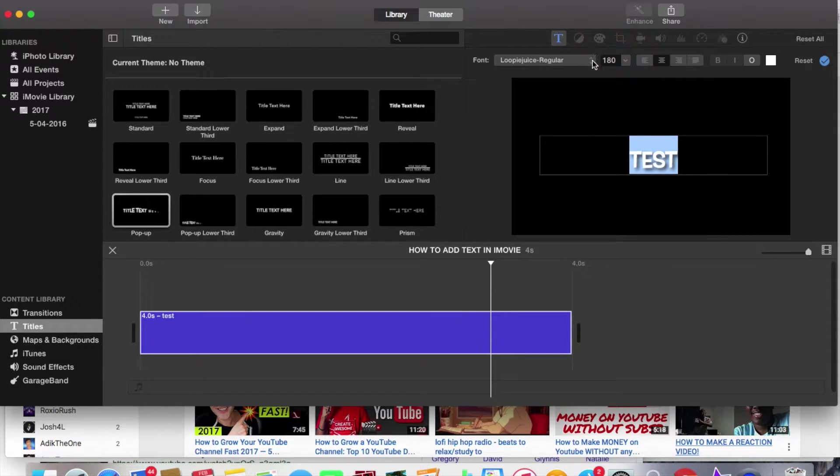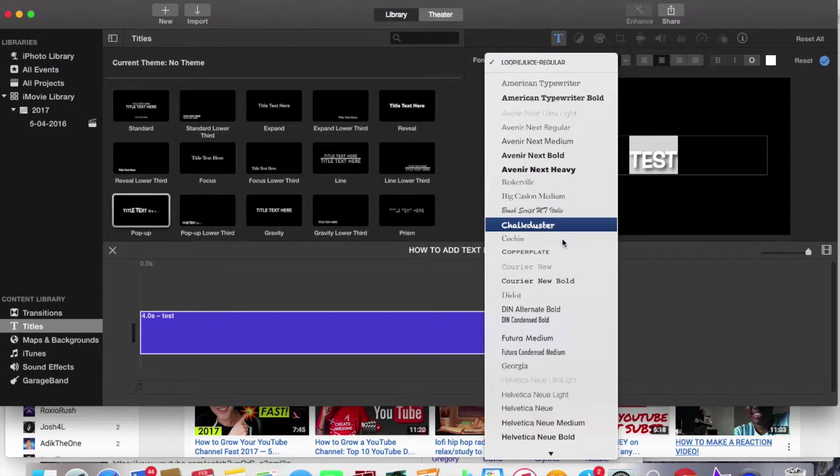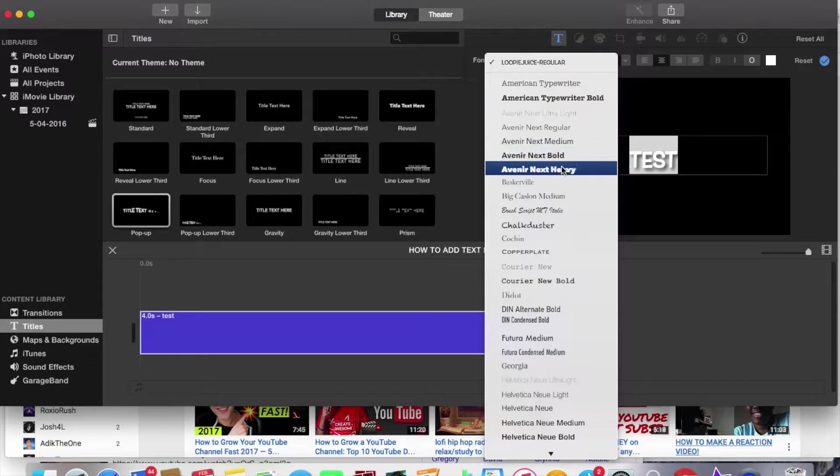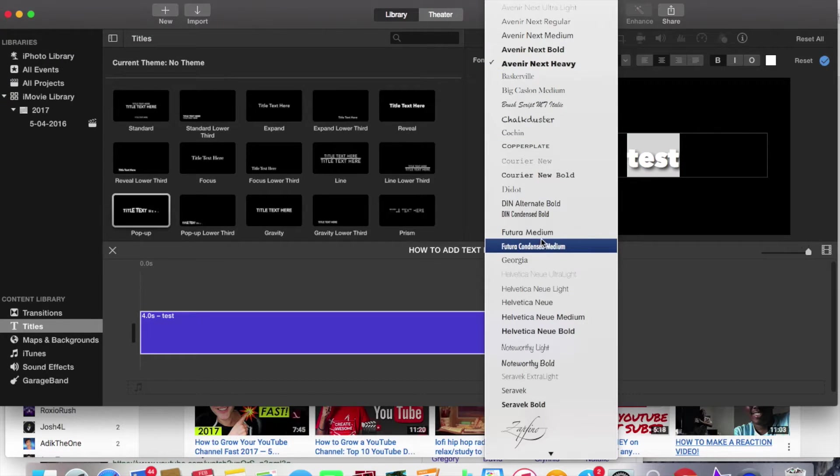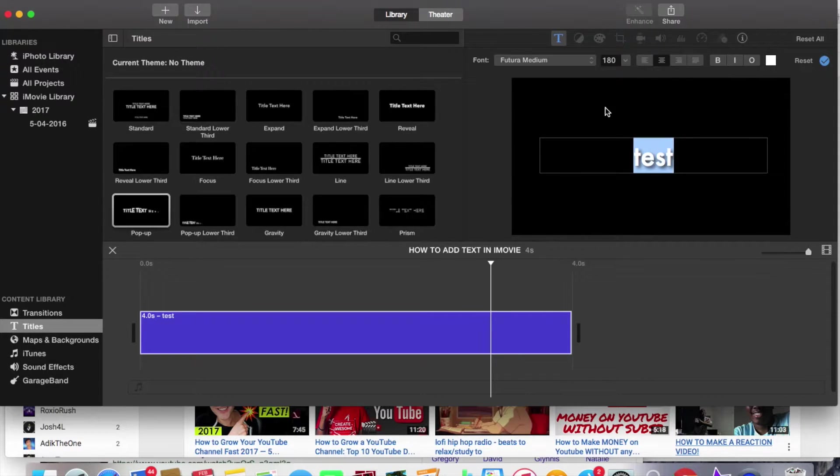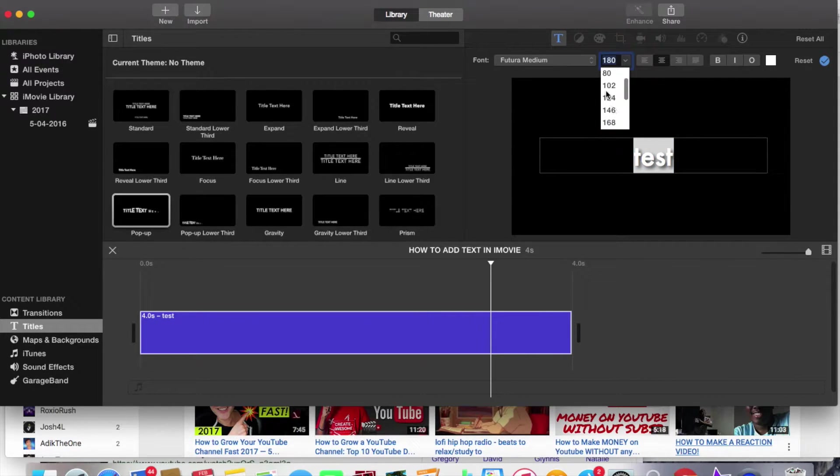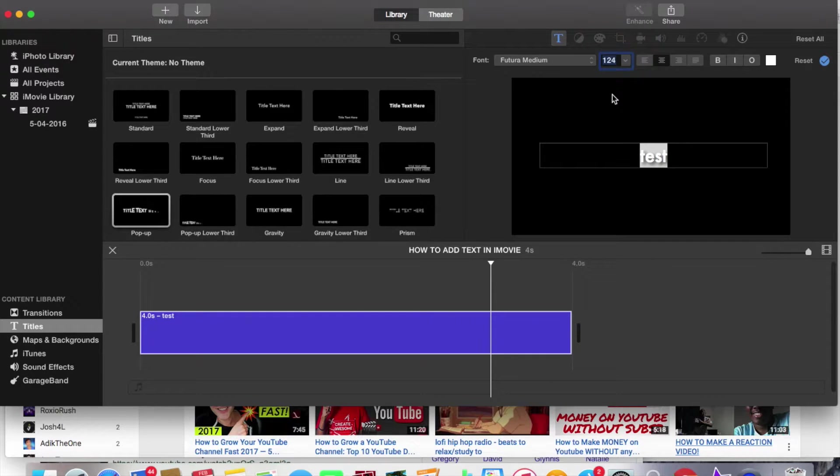And also what you can do as well you can also change the font as well you can it's like difficult I'll show you you can change it to this you can change that and also change the size as well so if I was going to make it like that.